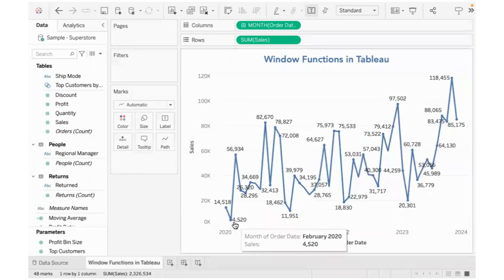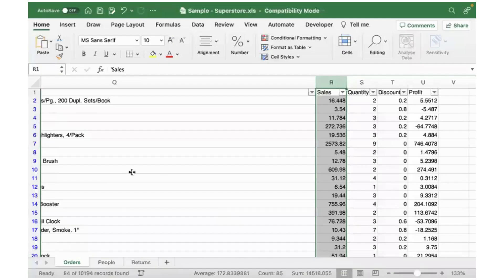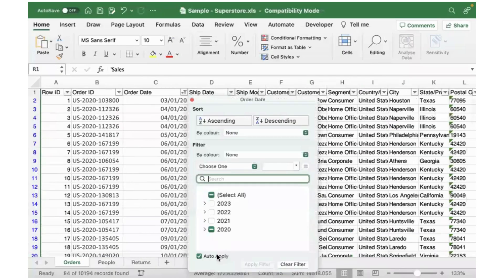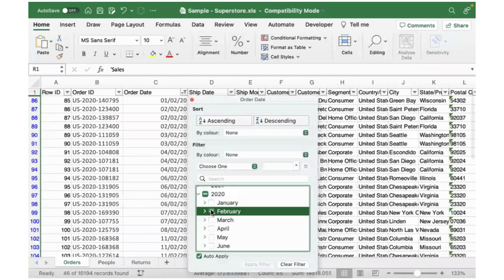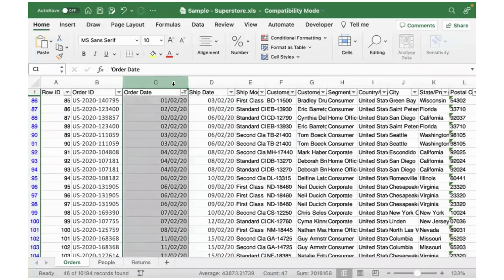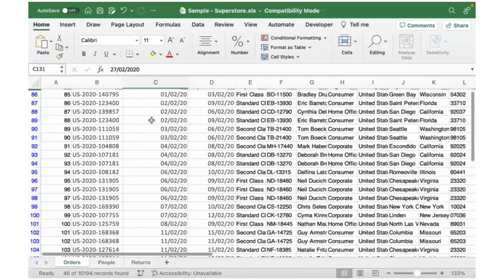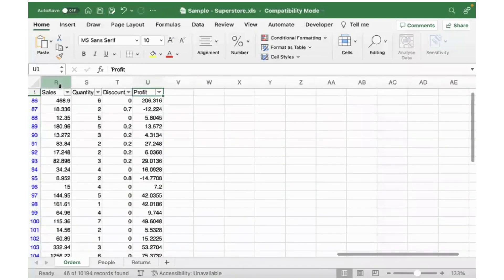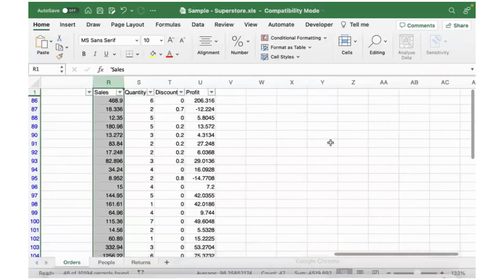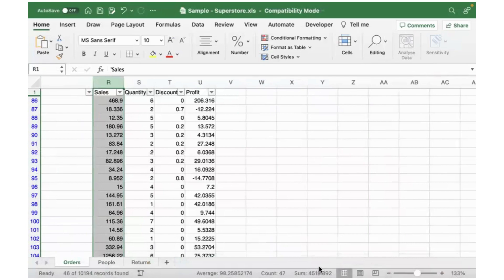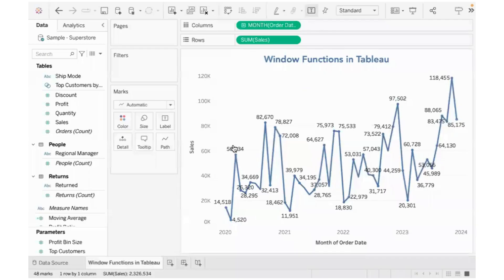Similarly for February, it is 4,520. When we look at data corresponding to only February, we have data only for 27 days. When I sum up the information present in the sales column, it is coming up to be 4,519.8 — you can see it on the status bar at the bottom. So this is row-level calculation — it is working with the underlying data, giving us the sales per month under each year.